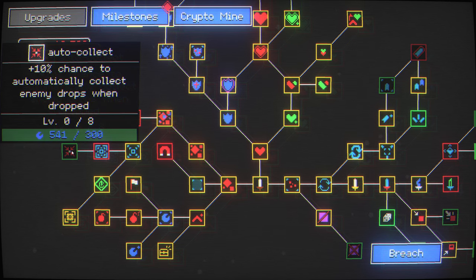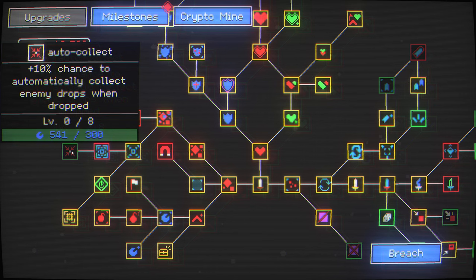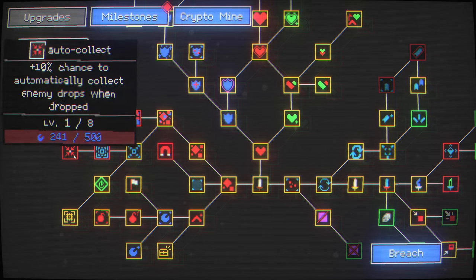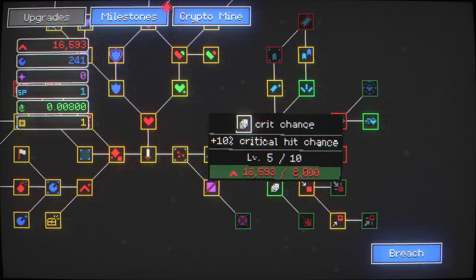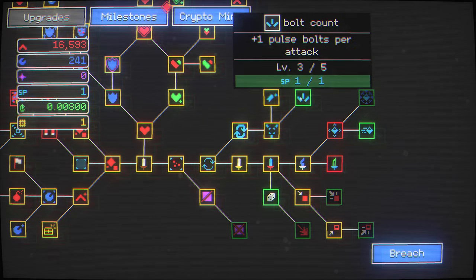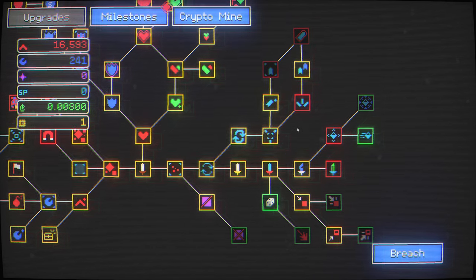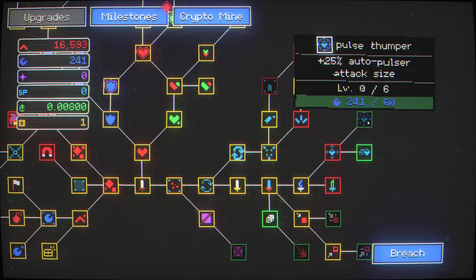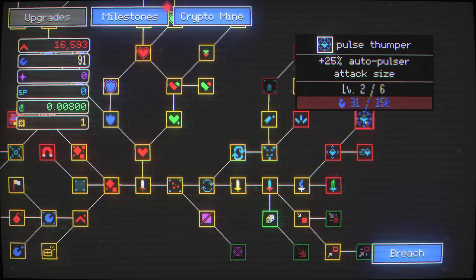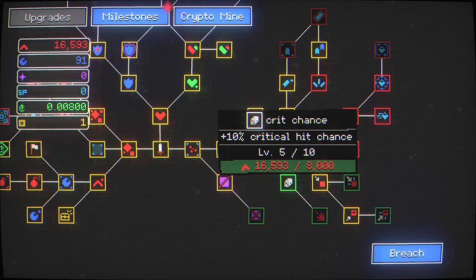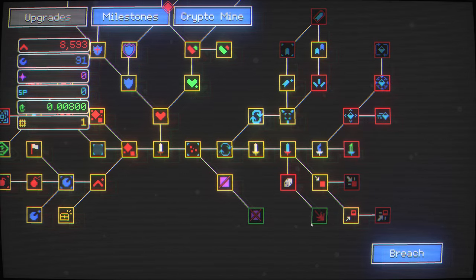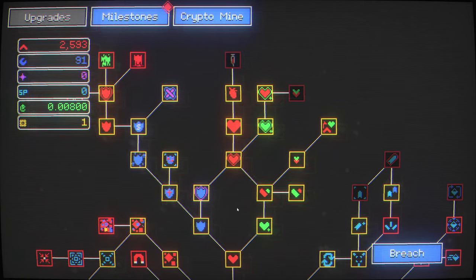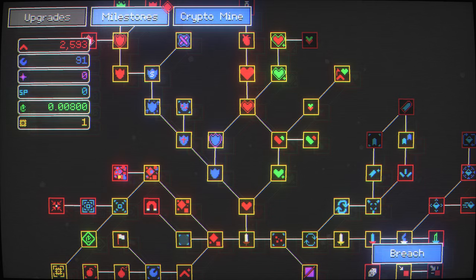10% chance of automatically collect enemy drops when dropped. I just got done saying I need to pay somebody to collect my money. That is exactly what just happened. I didn't realize that I had a sapu to spend. The auto-pulsar is becoming even more powerful. Give me my extra crit chance and 50% extra crit damage.